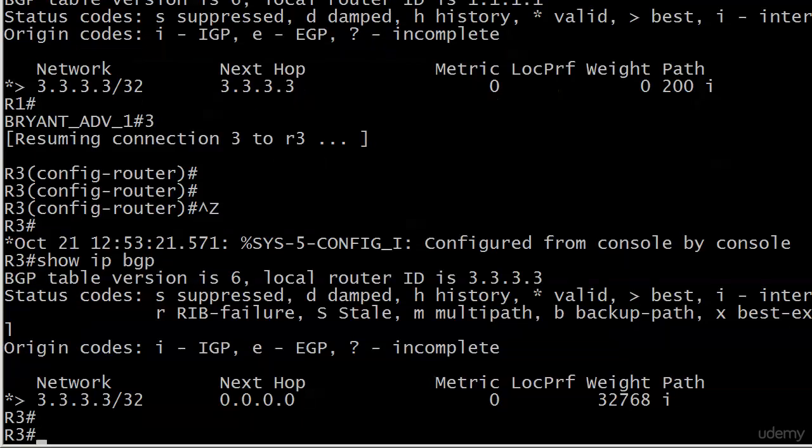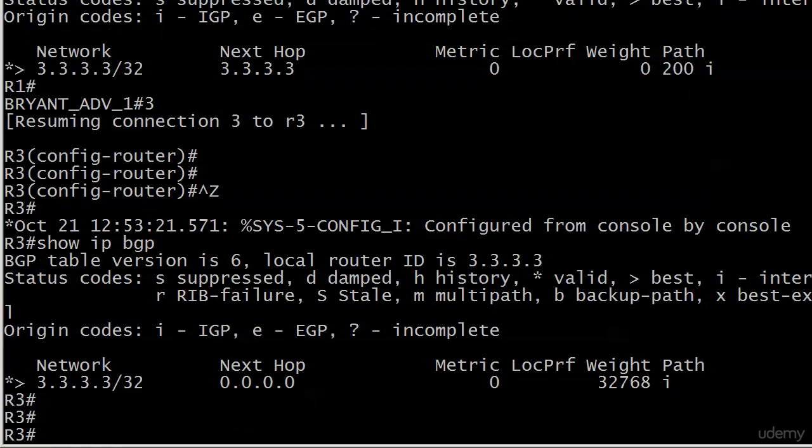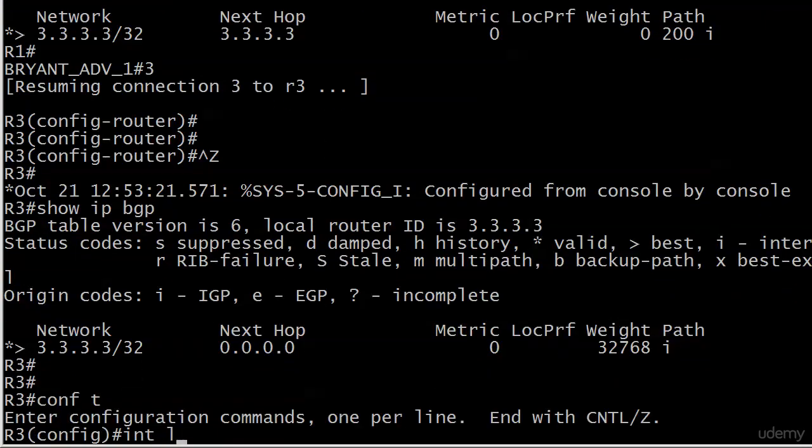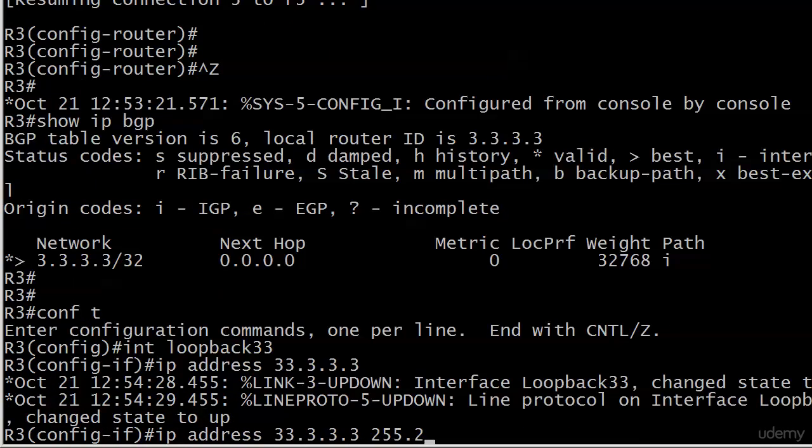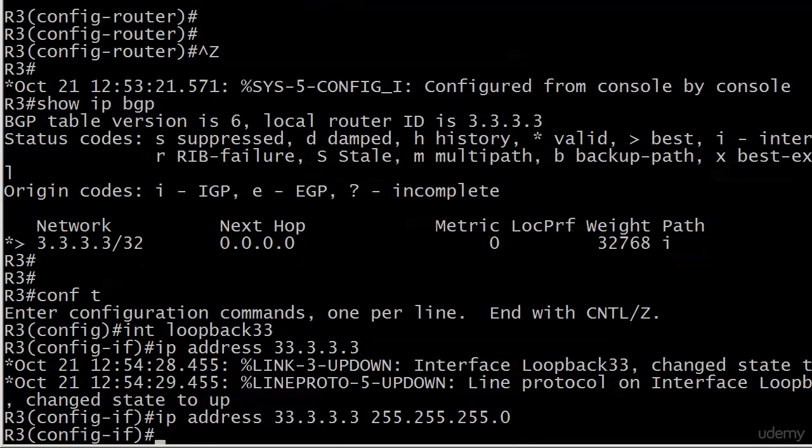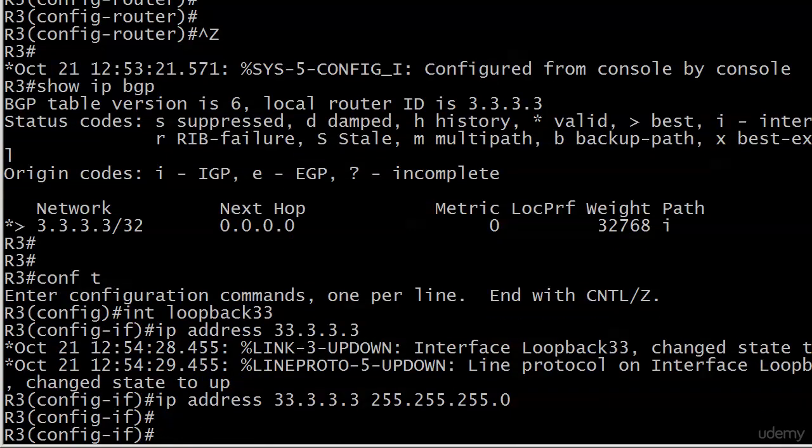Let's see what happens, though, if the network command doesn't quite match what the IP routing table has. And to do that, we'll go ahead and just create another loopback. And we'll call this one loopback 33, IP address, 33.3.3.3.